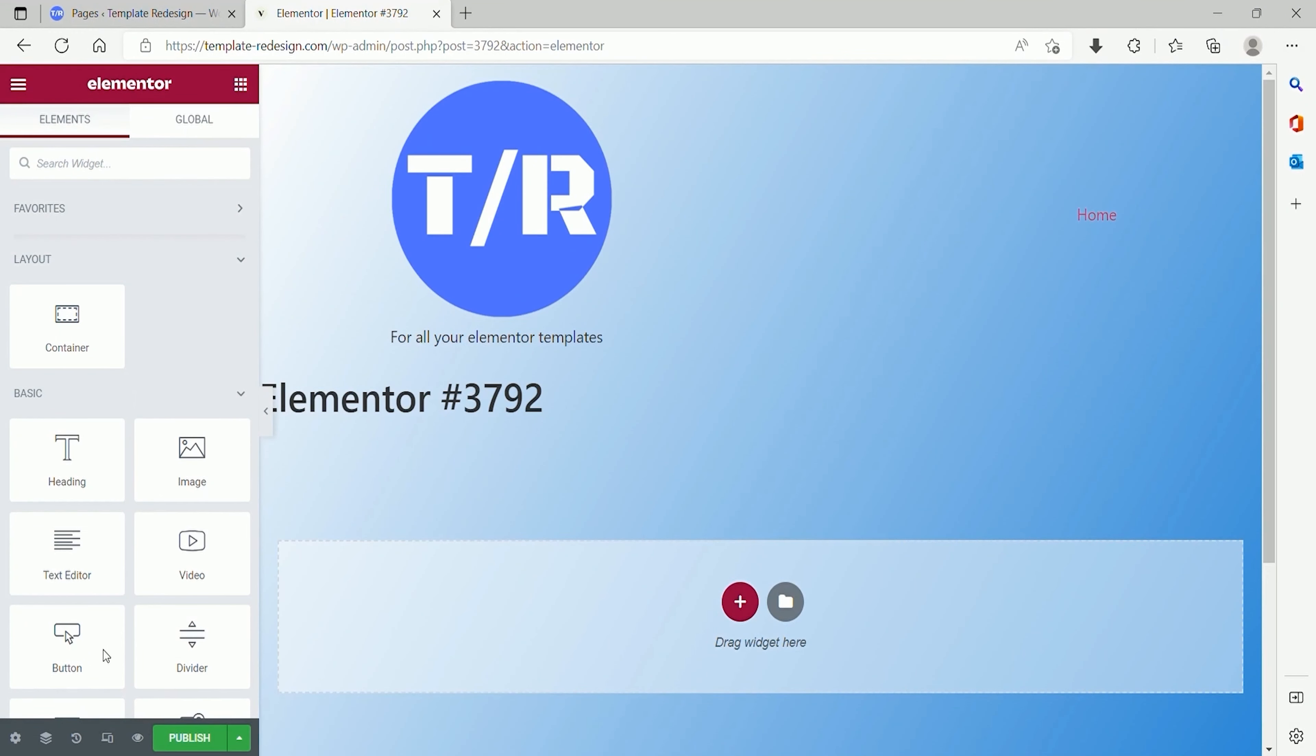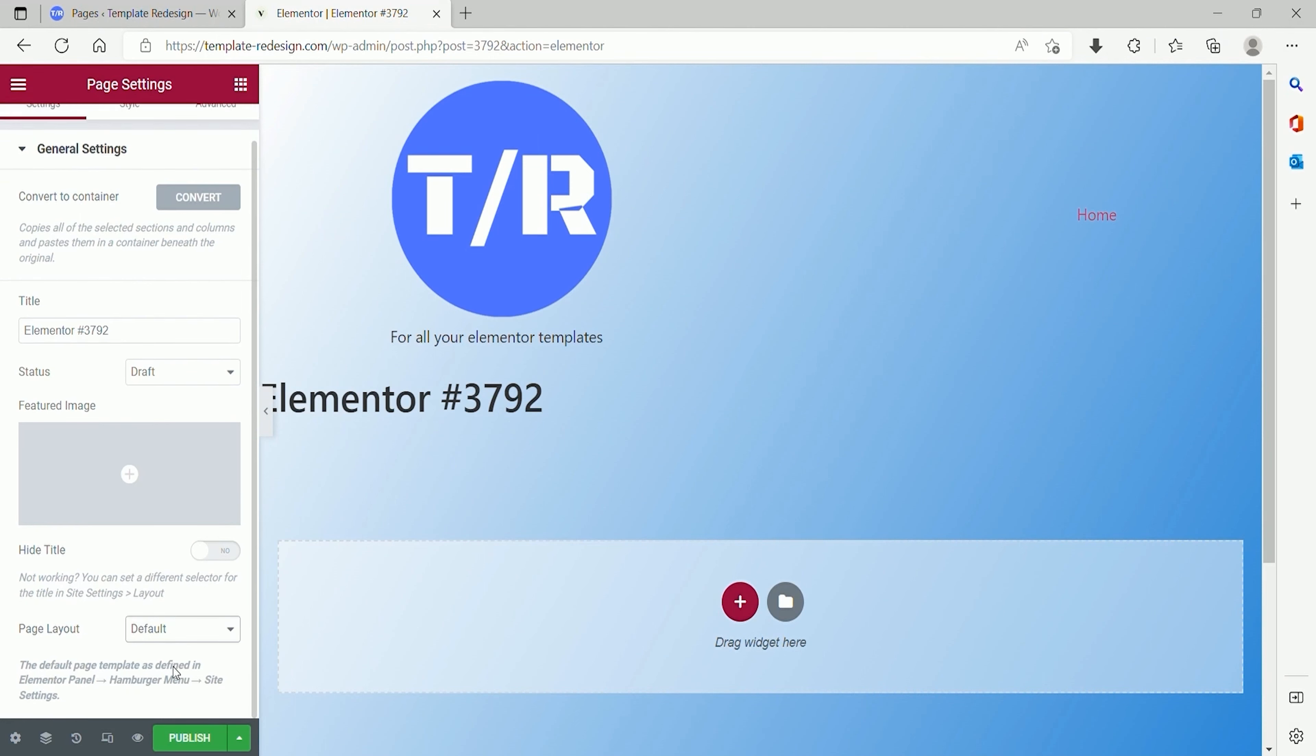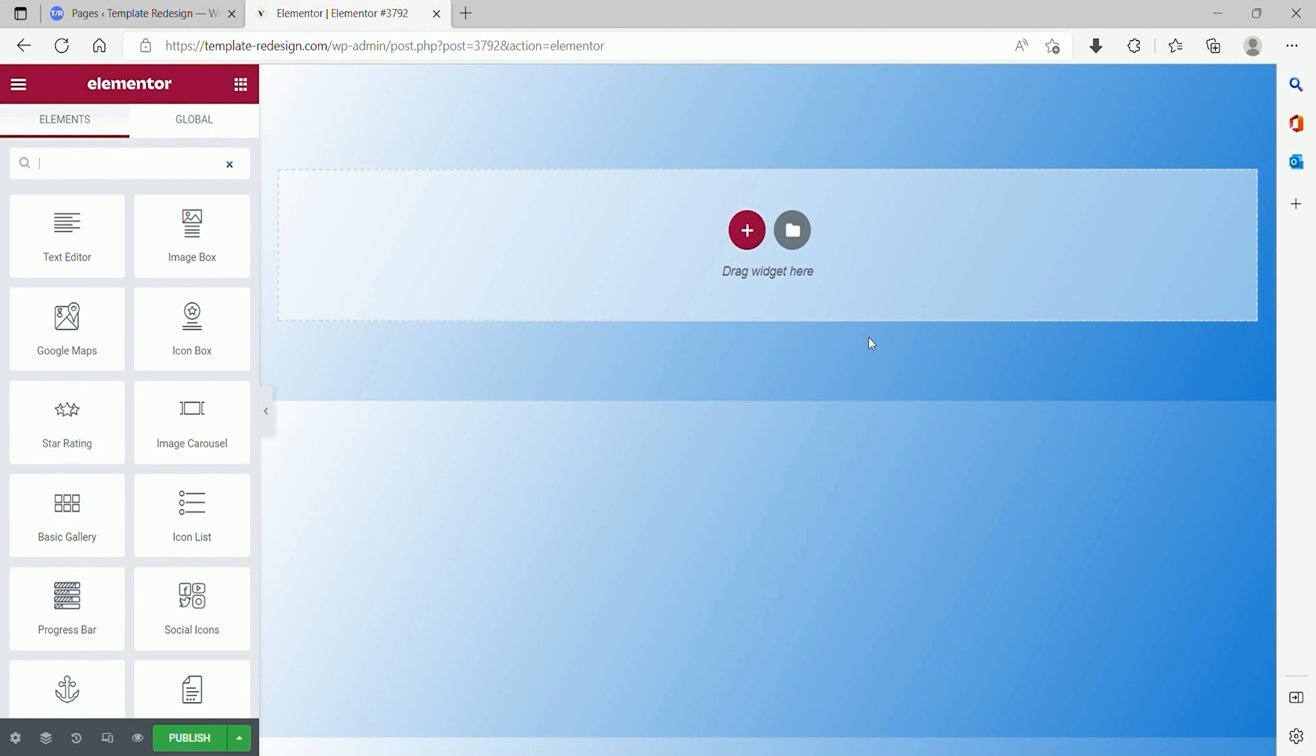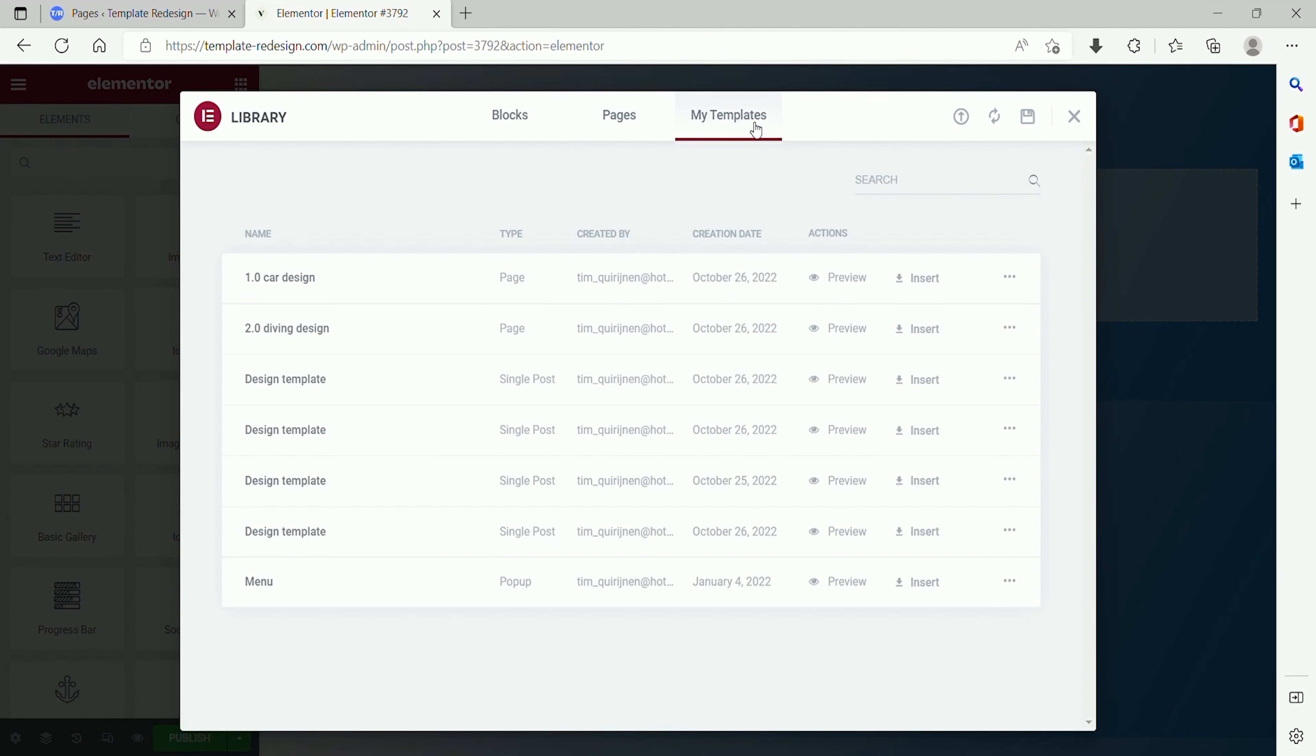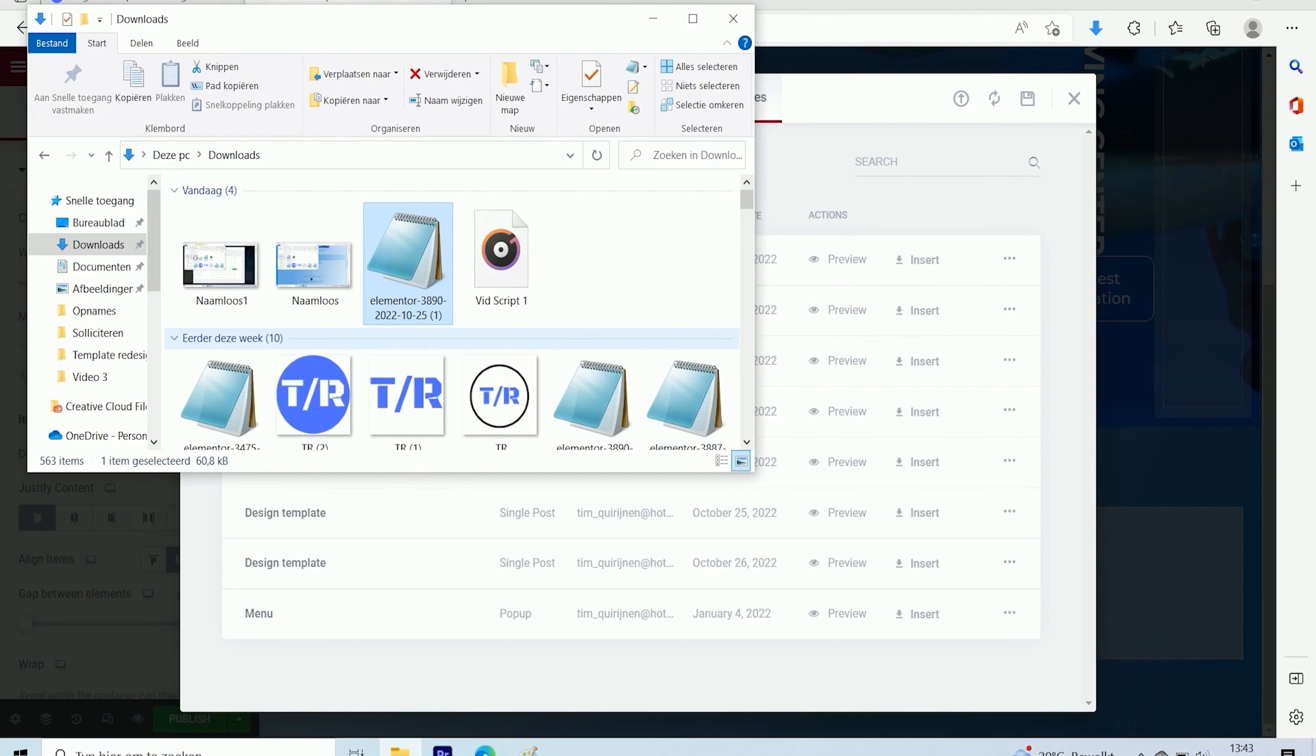Open Elementor Pro in WordPress and set the page layout in the option Elementor Canvas. Then press on the folder widget. You now have the option to go to My Templates and press on the button Import Template. This is the place where you will import the JSON file.